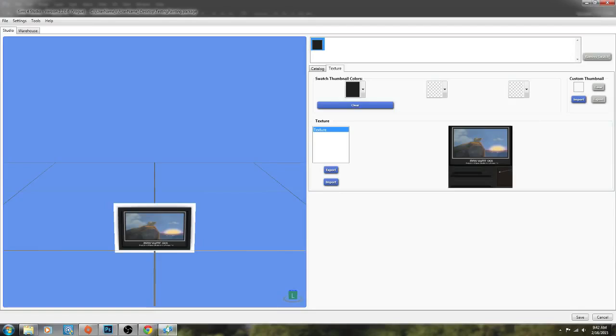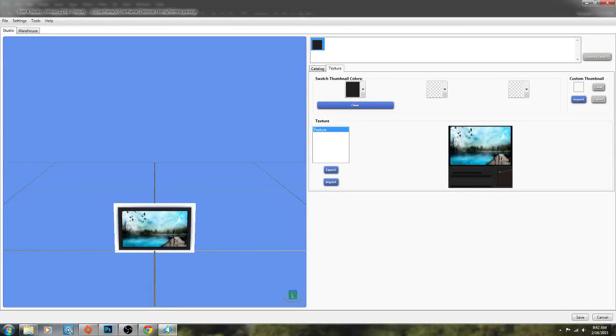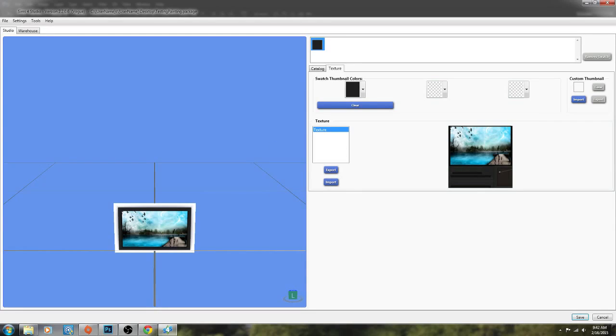So now we're going to go back to our recoloring tool and I'm going to import what I just did. So DDS test 2. And as you can see it's right here. Perfect. So now what I'm going to do is I'm going to click save and this is actually going to save the package file that I originally created.